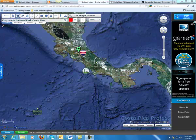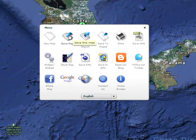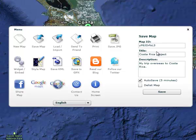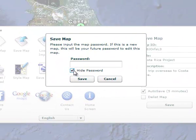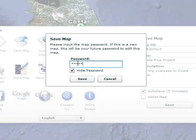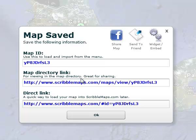Finally, to save your map, go to Menu, then Save Map. It will automatically generate a map ID. Put in your title and description, then click Save. Click Hide Password and choose a password for this particular map, then click Save. It will give you a map ID, a directory link, and a direct link to your map. Make sure you save those in a safe place.